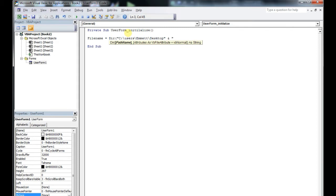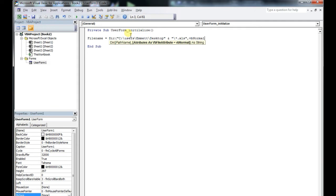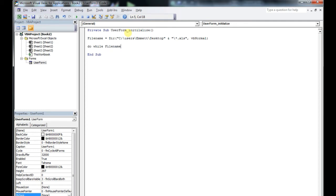How do we do that? Real simple. File name equals Dir(). This one is my very own desktop — I don't have a lot of files so I had to find them. The key thing here is the asterisk beside the backslash and XLS. What that's going to do is pick up any Excel file type.